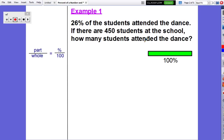Example 1: 26% of the students attended the dance. If there are 450 students at the school, how many students attended the dance? Our first step is identifying the part, whole, and percent. We can easily identify our percent — it's 26. The whole is 450 students at the school. And our part is unknown, so we're going to find that as x and solve for the part.